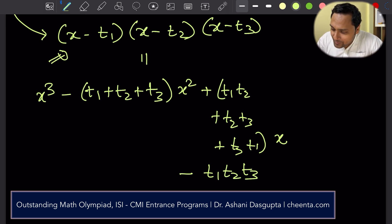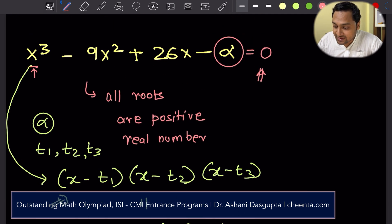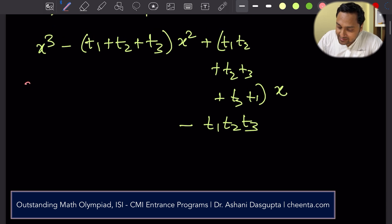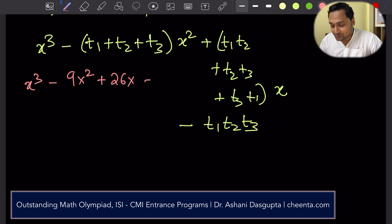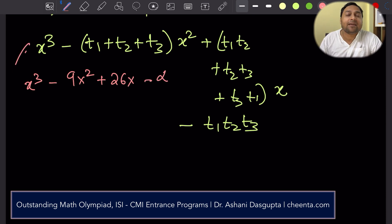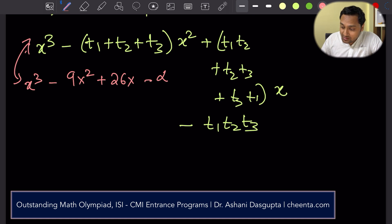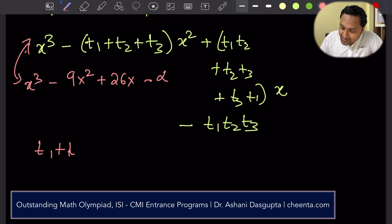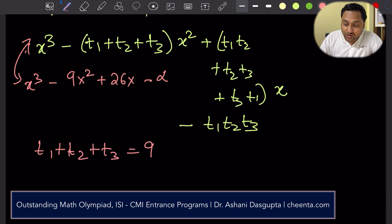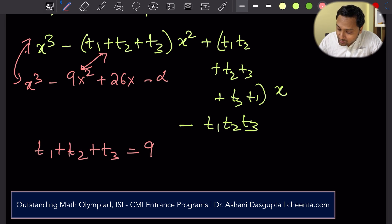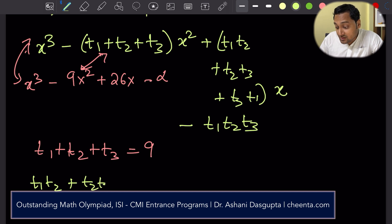If you expand (x − t1)(x − t2)(x − t3), you get x³ − (t1 + t2 + t3)x² + (t1t2 + t2t3 + t3t1)x − t1t2t3. Let's compare this with the actual equation x³ − 9x² + 26x − alpha. These two equations are the same, so we know t1 + t2 + t3 = 9, and t1t2 + t2t3 + t3t1 = 26, just by comparing the coefficients.